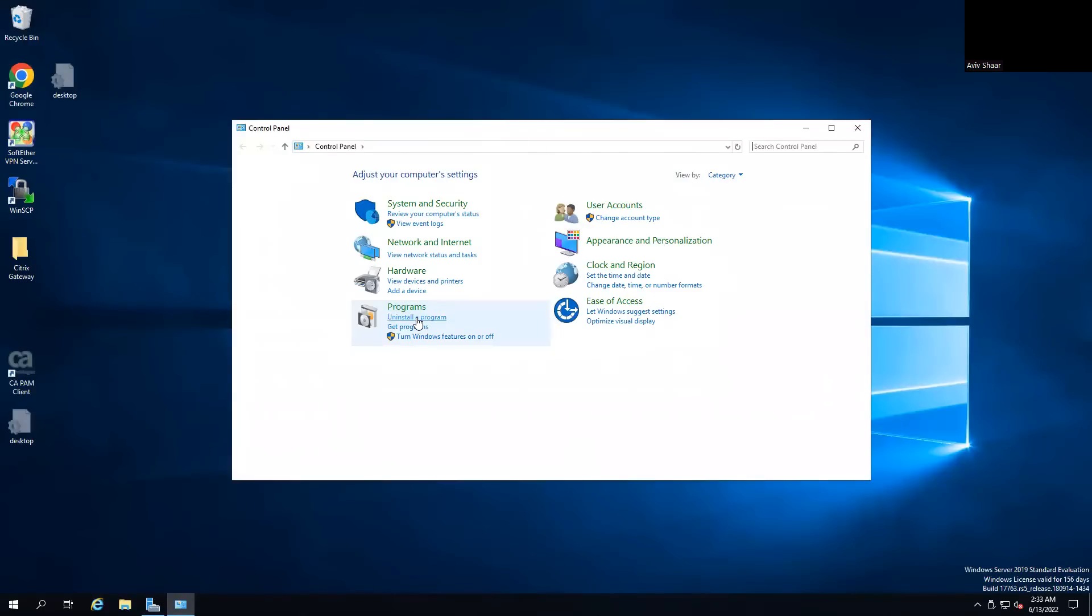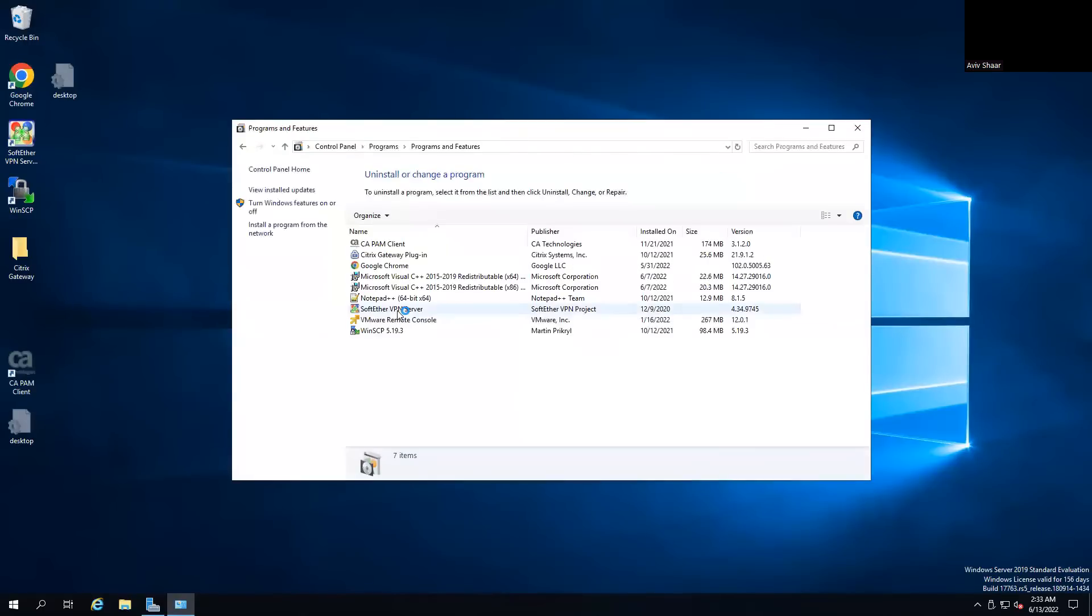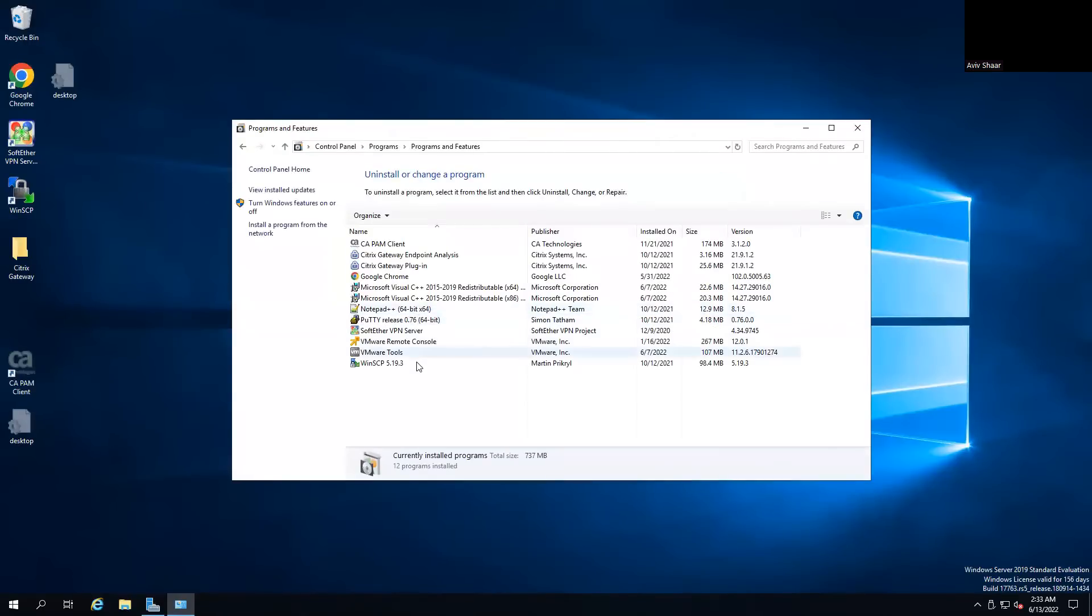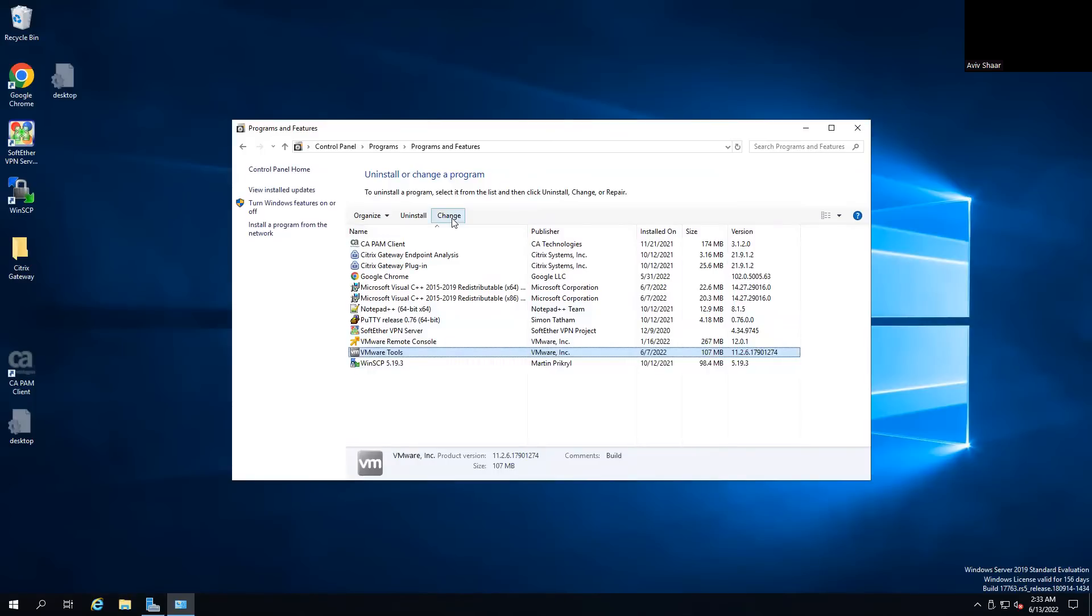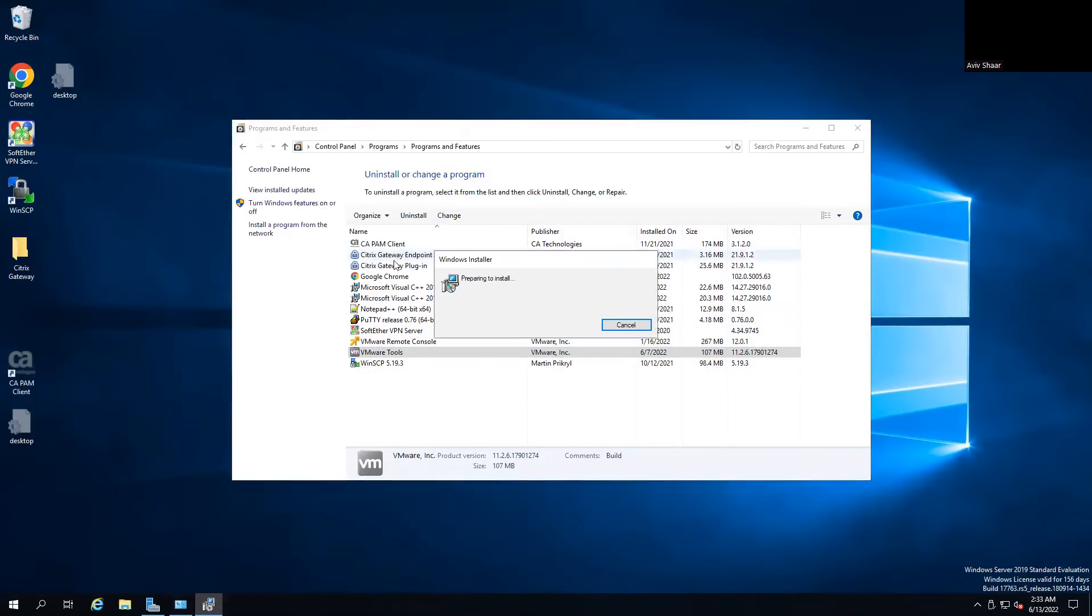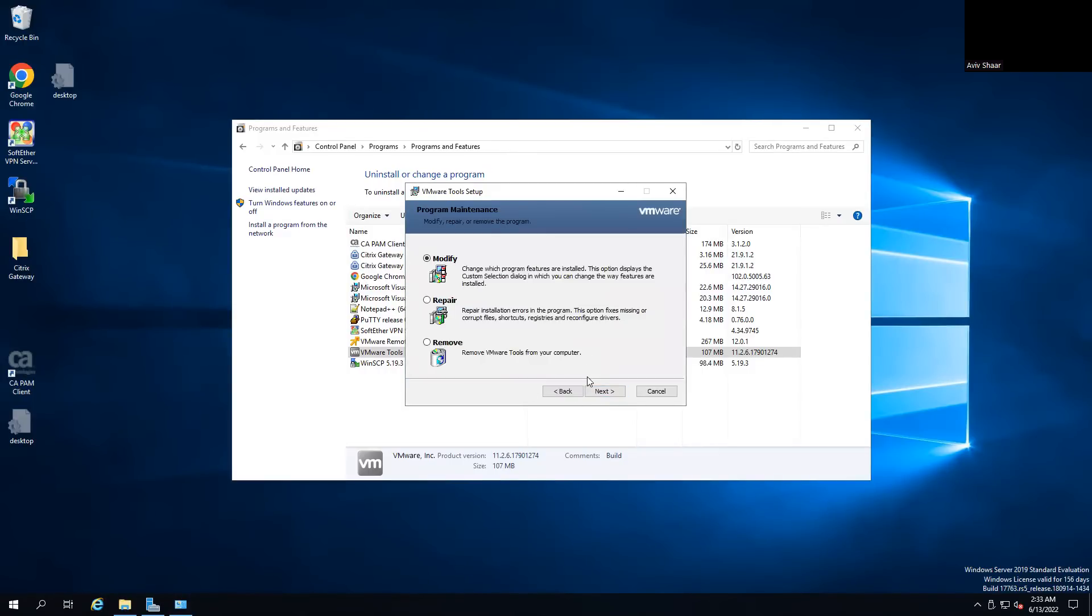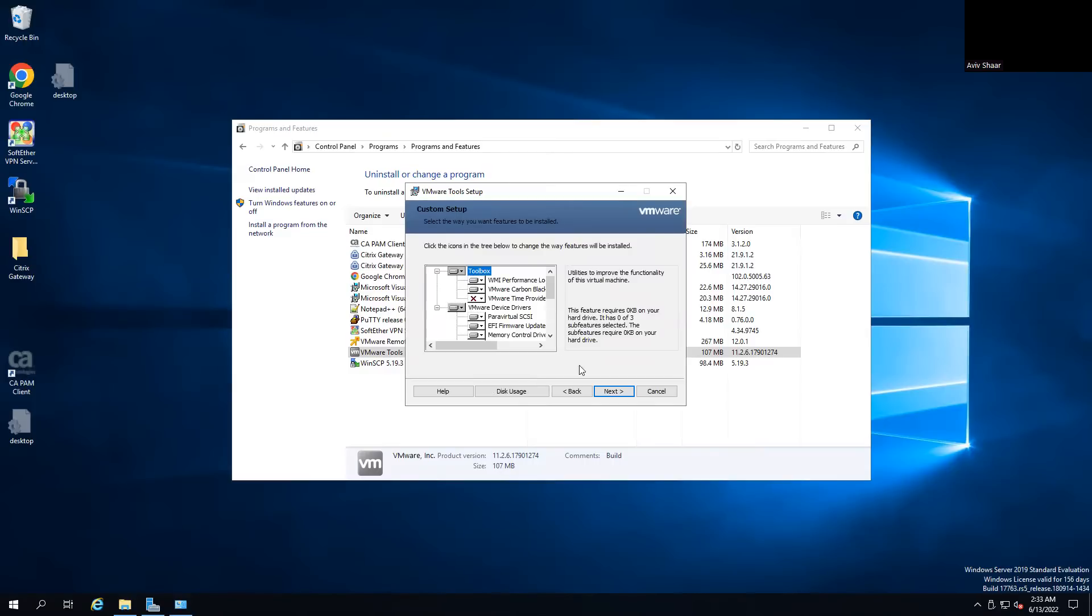When you go to uninstall program and change VMware tools, you need to do that with the administrator user. Modify.